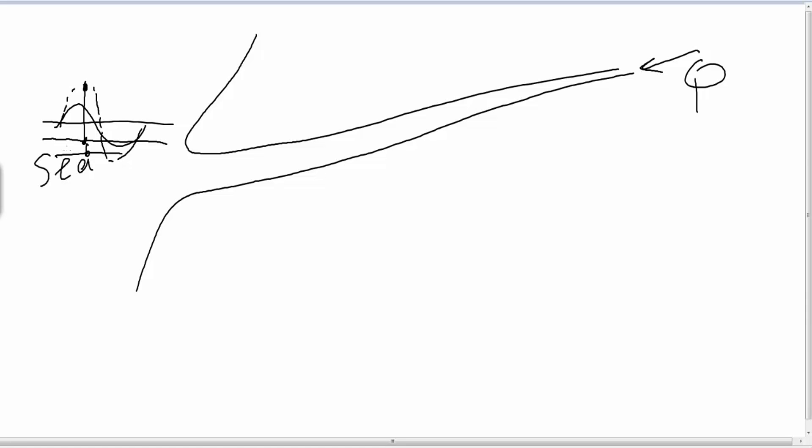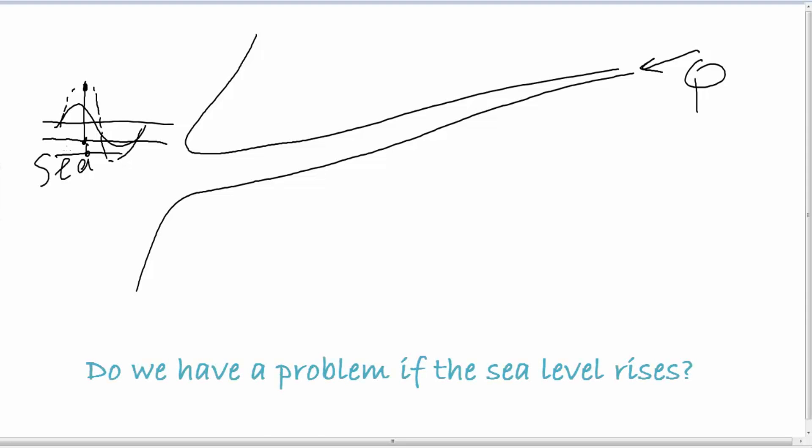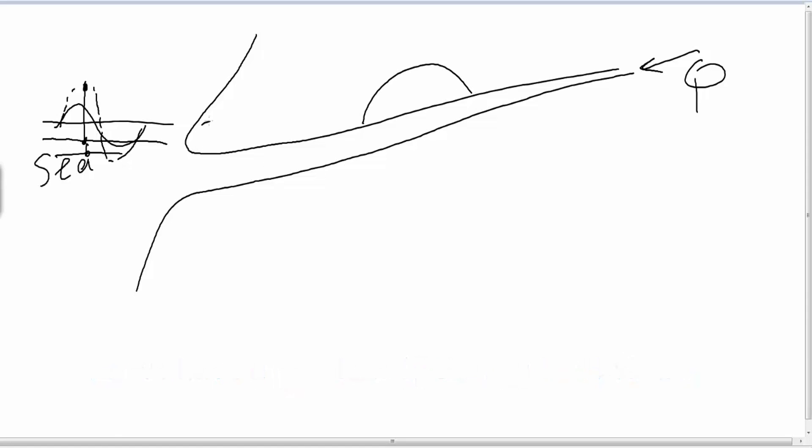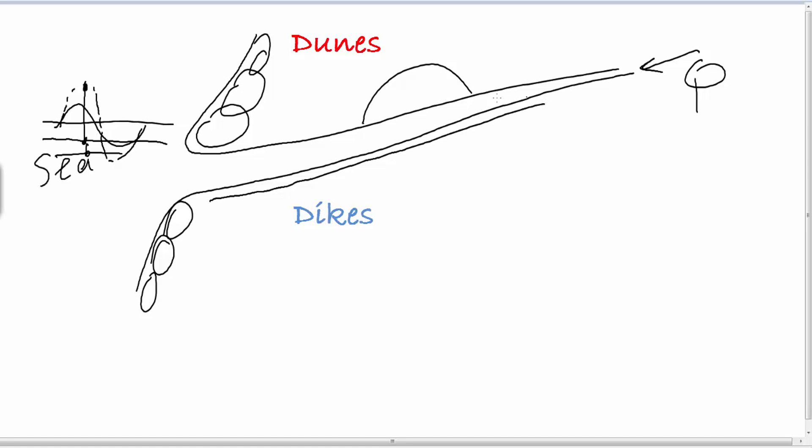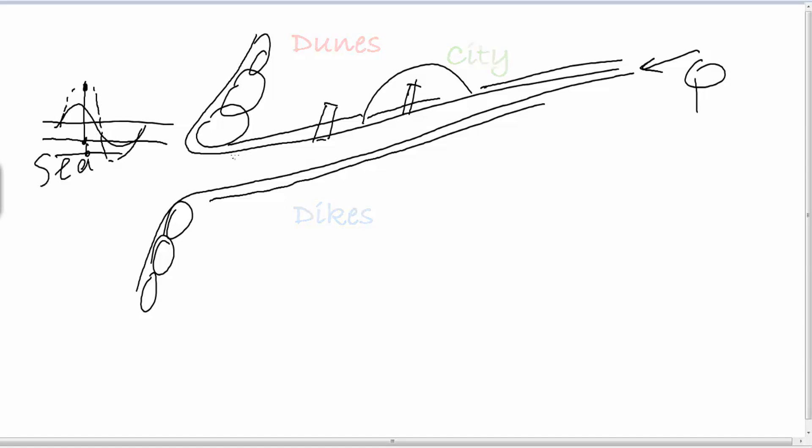And then of course the first question is, do we have a problem if the sea level rises? And we have this situation with dunes on the outside and some dikes on the inside. Maybe this is a city like Rotterdam with some harbor inside and some new harbors outside. If the sea level rises, then of course we have the problem of flooding.